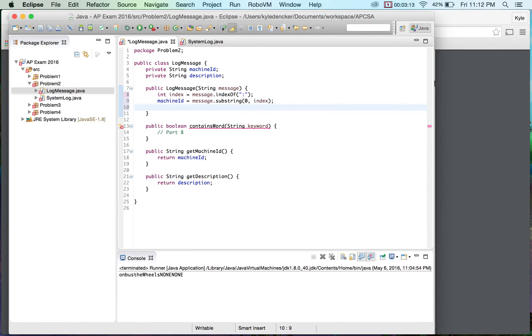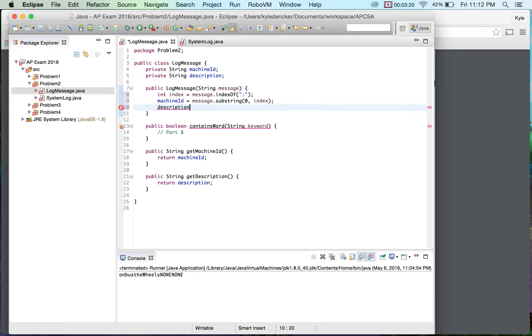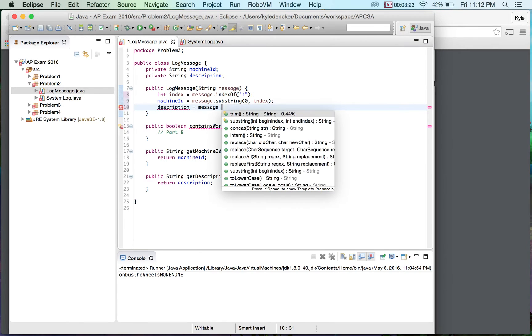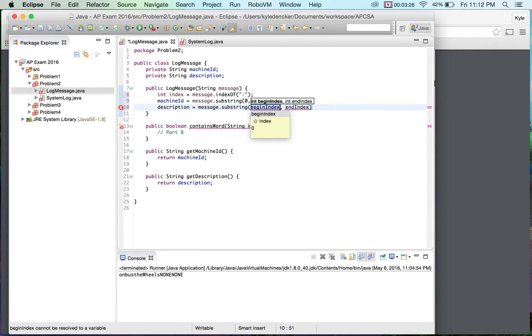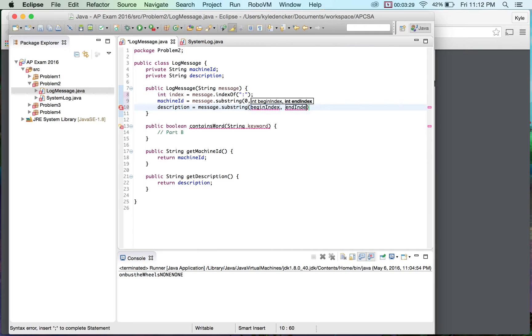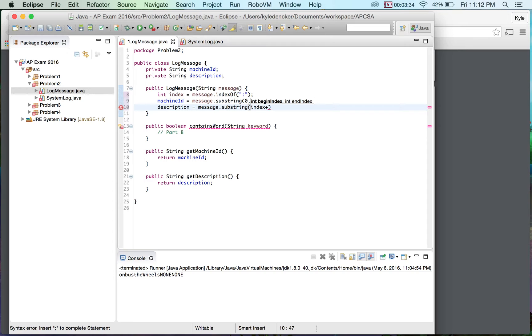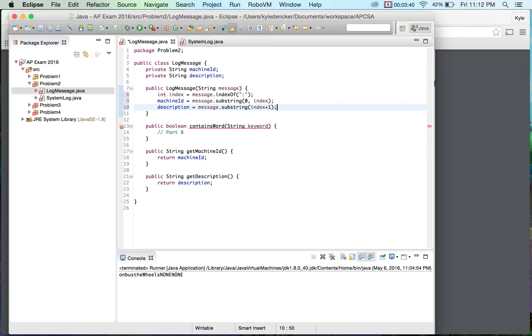And then we're going to do for the description equals message dot substring and we don't actually need an ending substring because it's everything after it but we could do index plus one, I believe. I may need plus two but I'm pretty sure it's plus one. Pretty sure.